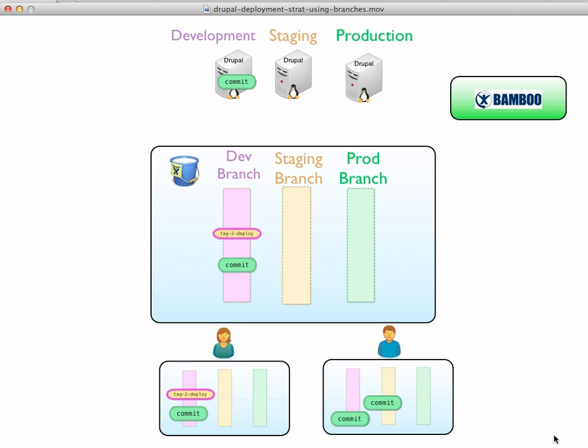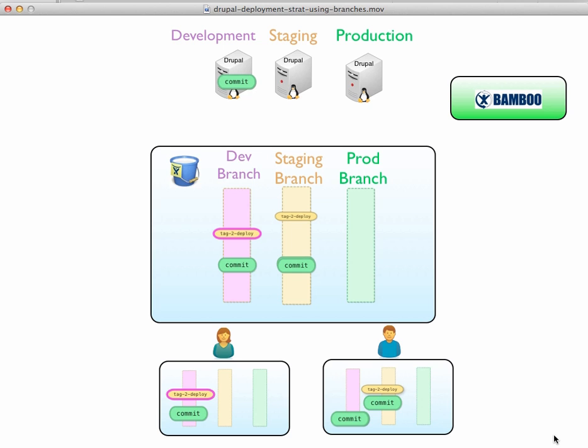So then Mike decides that, okay, this commit looks good. It's time to merge it into the staging branch, which he does. And, you know, Jane doesn't have to take any action here necessarily. So he creates a tag for deploying it to the staging environment. And I tried to sort of color code the outline of the tags there. Now he's going to push both of these at once. And Bamboo's going to see that and push the commit up to the staging server.